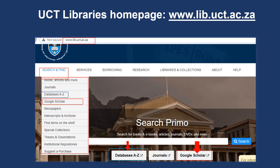To access Google Scholar, visit the UCT Libraries homepage www.lib.uct.ac.za, hover over the search and find tab from the drop-down menu, and select either Google Scholar or databases A to Z.